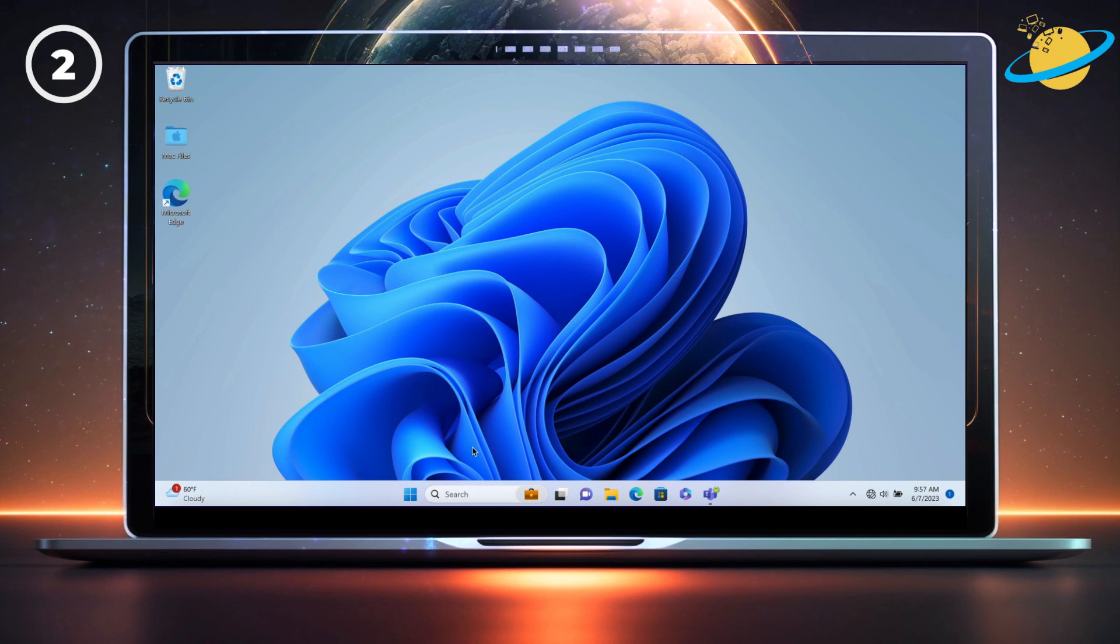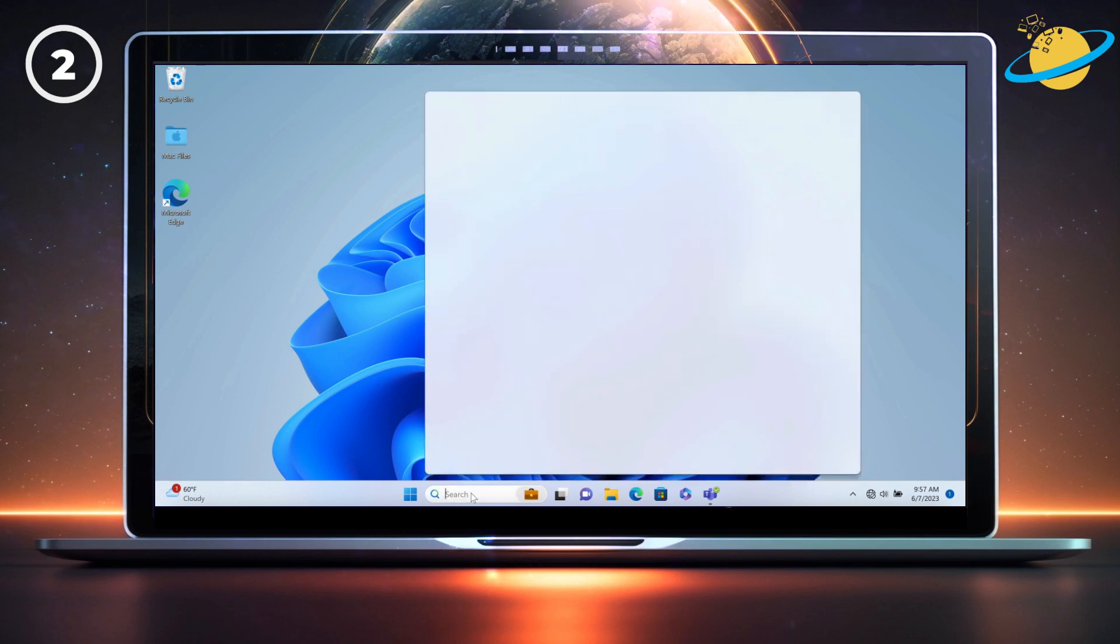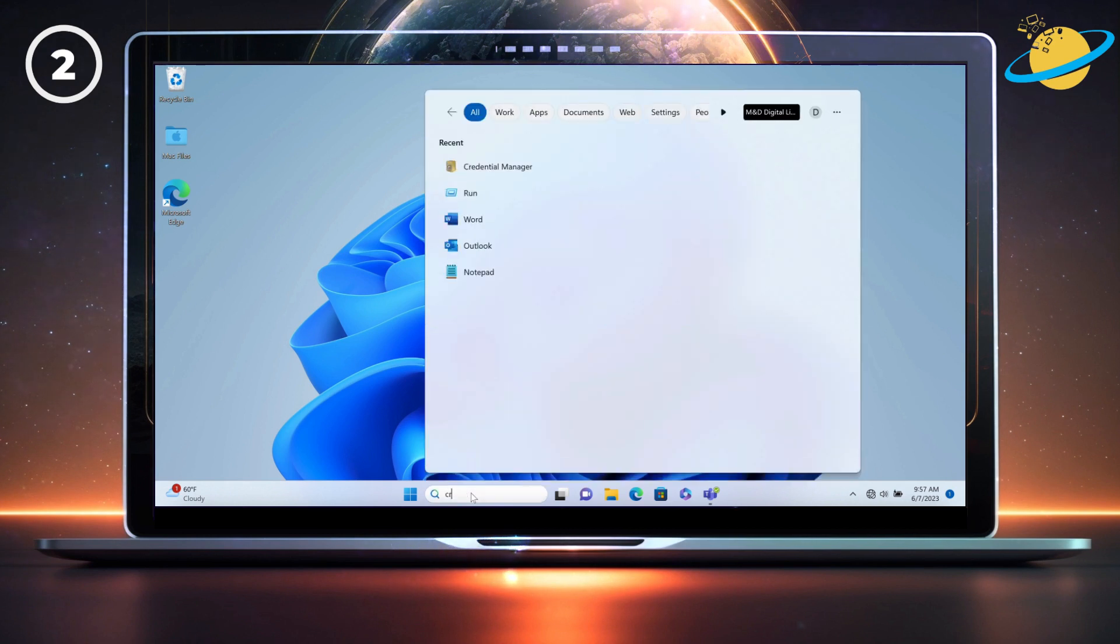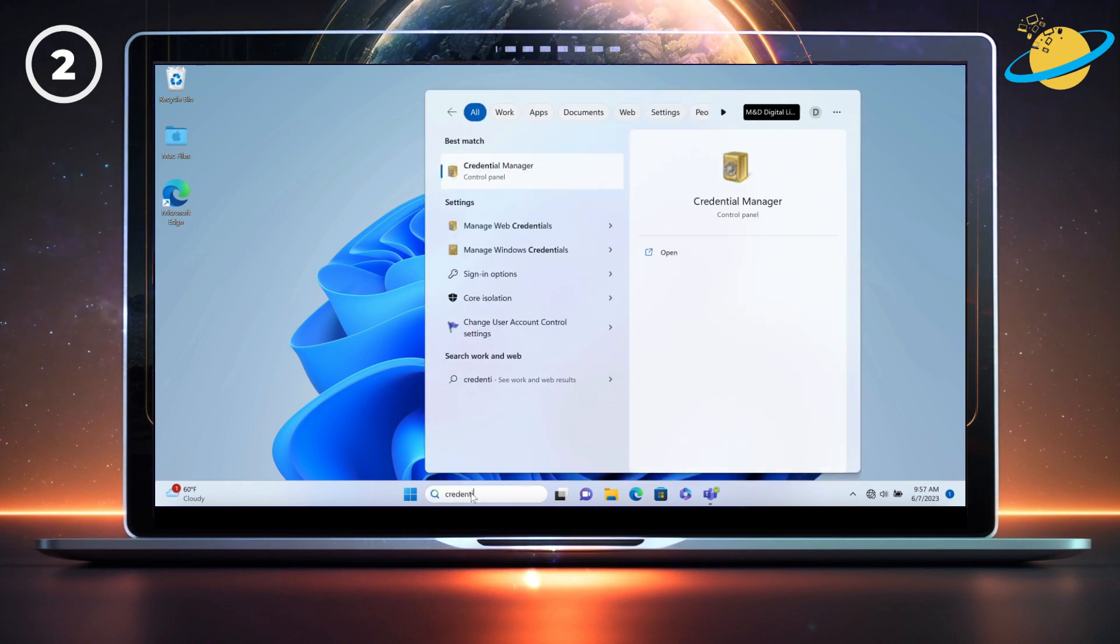If OneDrive keeps logging you out, there could be a problem with your credential authentication. To clear your cached credentials, start by typing credential into the Windows search bar. Then open the Credential Manager.